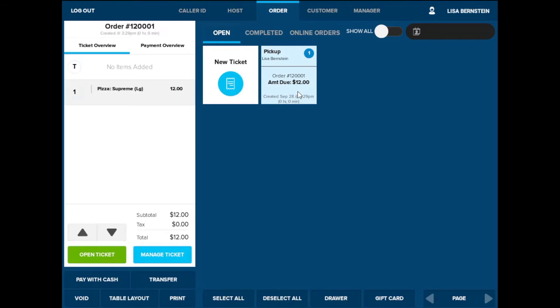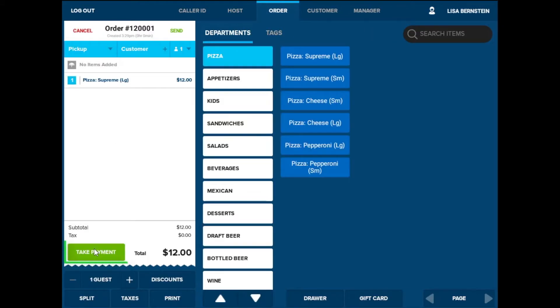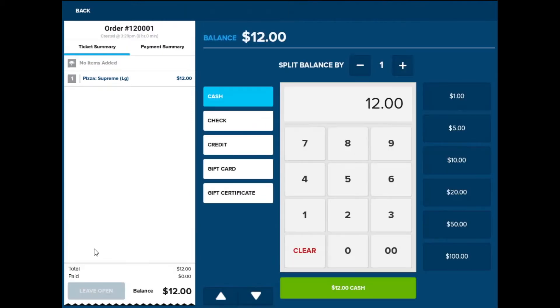When the customer is ready to pay, the server will be able to open a ticket and then select Take Payment. You will then have the tender options on the left, the number pad in the middle, and the shortcut buttons on the right.